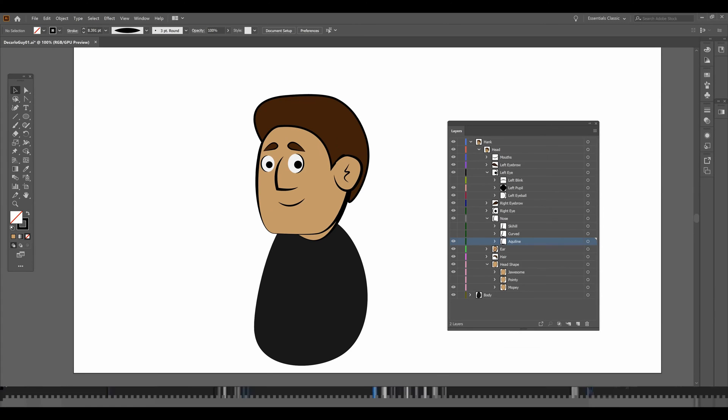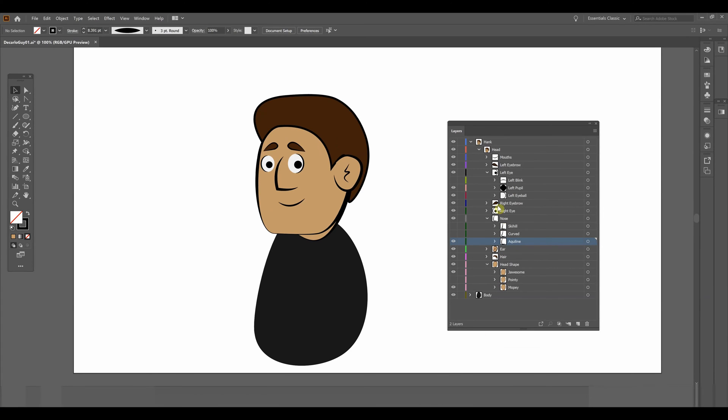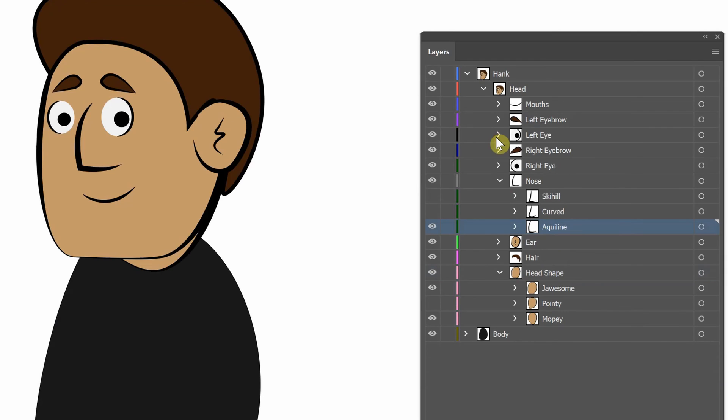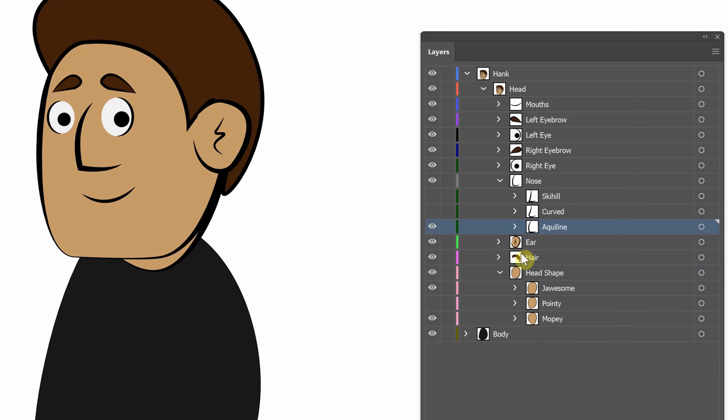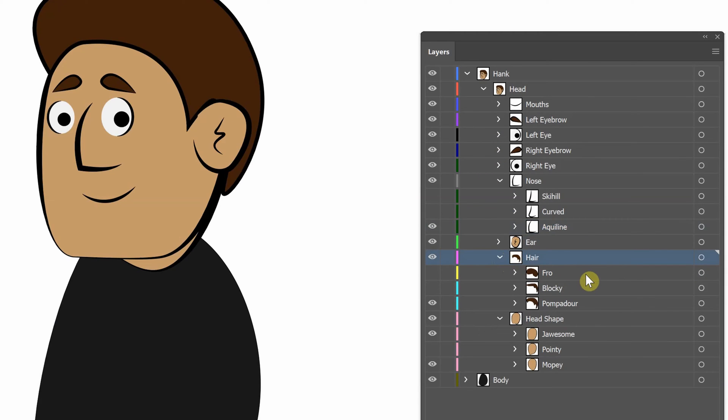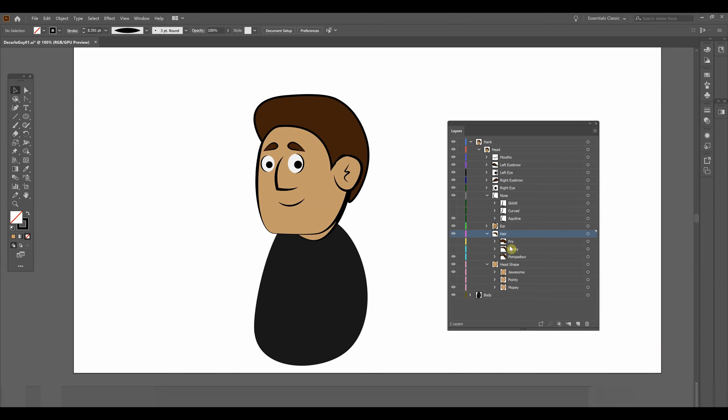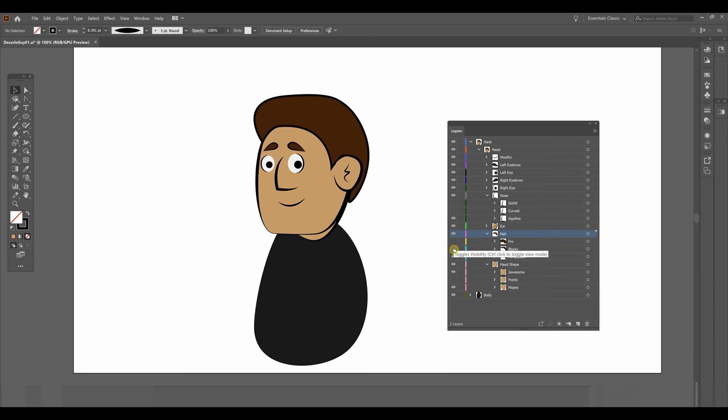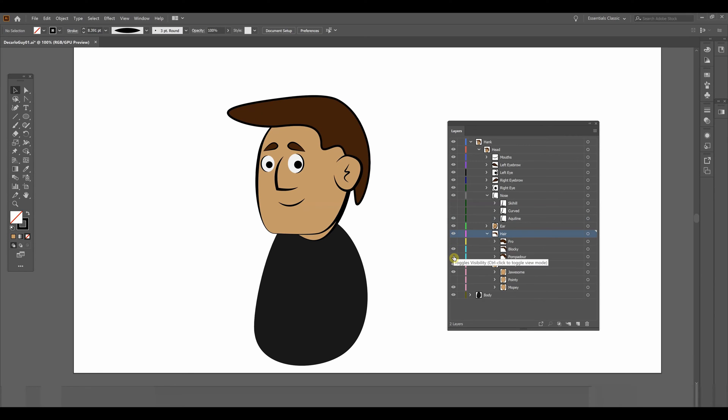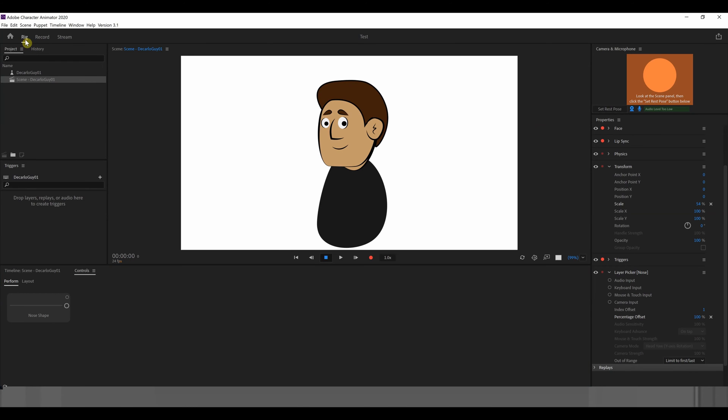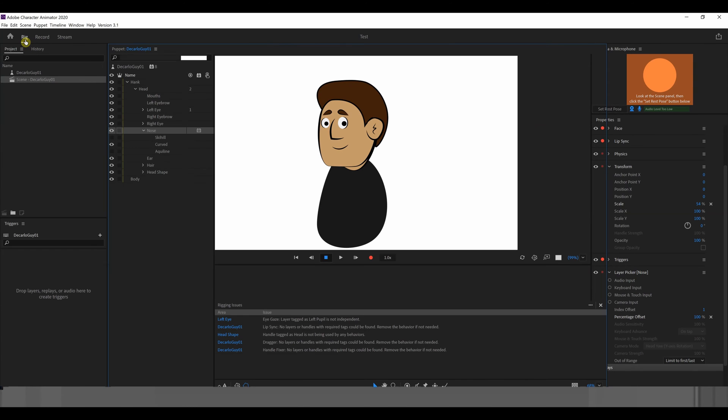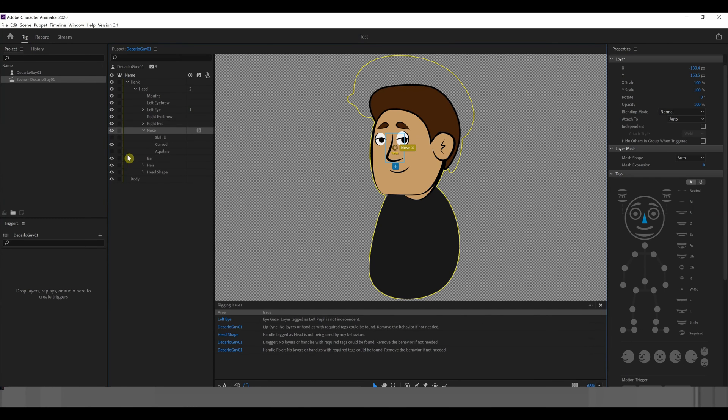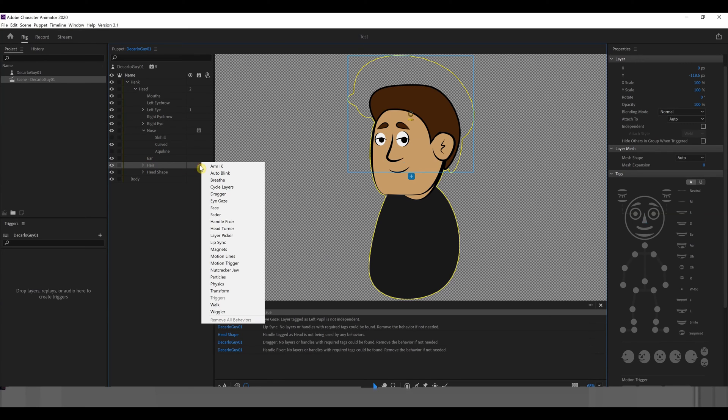Let's go back to illustrator and have a look at some other things. I want to illustrate how you can add even more changes. So here we have three different haircuts. If we head back to character animator and look in the rigging tab, let's go over to the hair and we're also going to add the behavior layer picker.